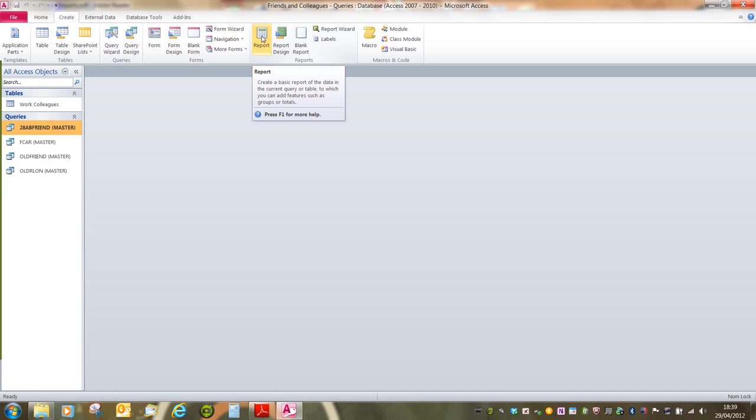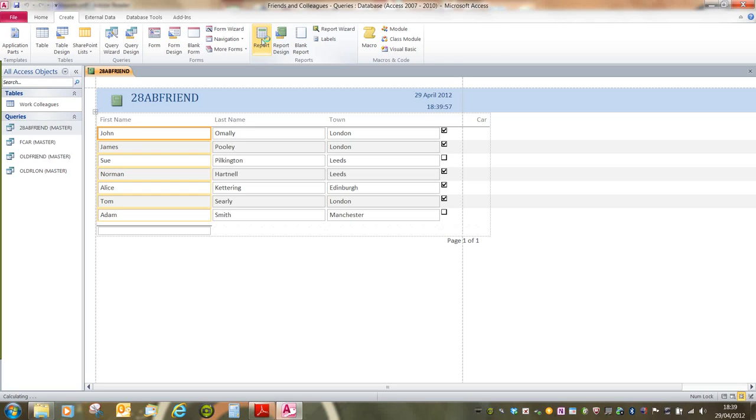This creates a basic report of the data in the current query or table to which you can add features such as groups or totals. So for level 1, all we need to know is how to produce a report. It is almost as simple as just clicking this button.